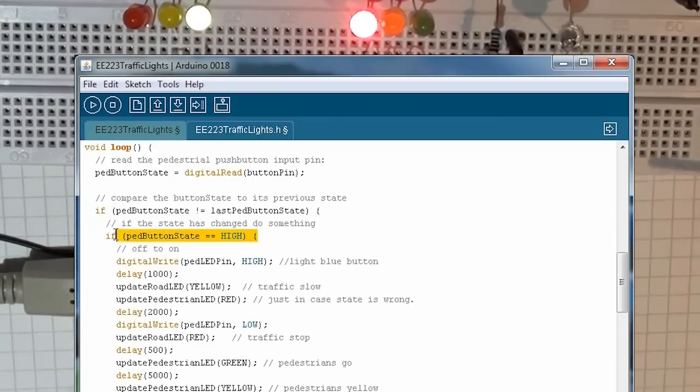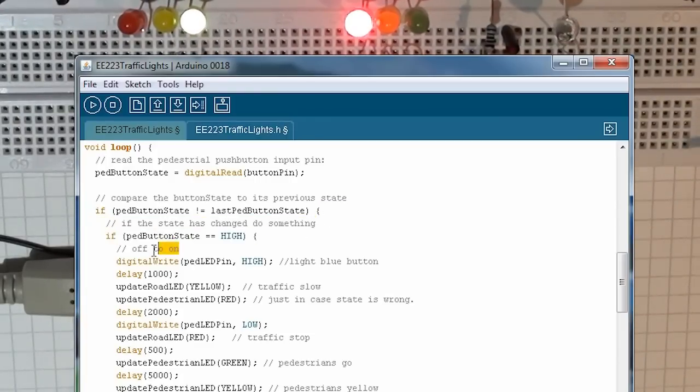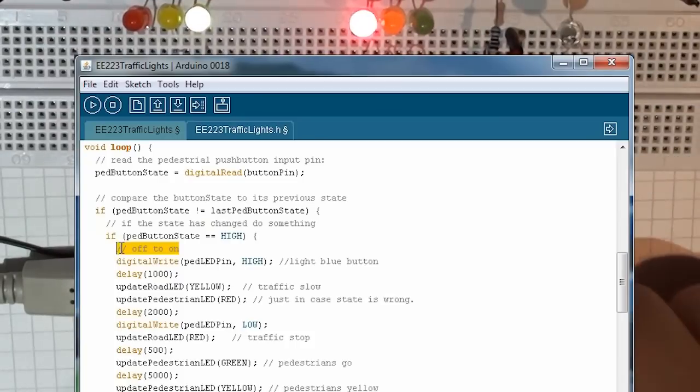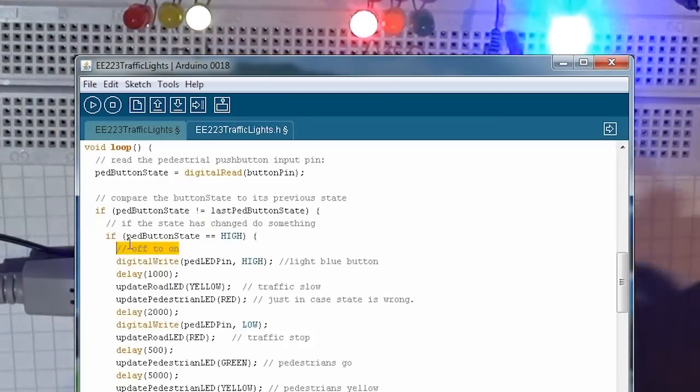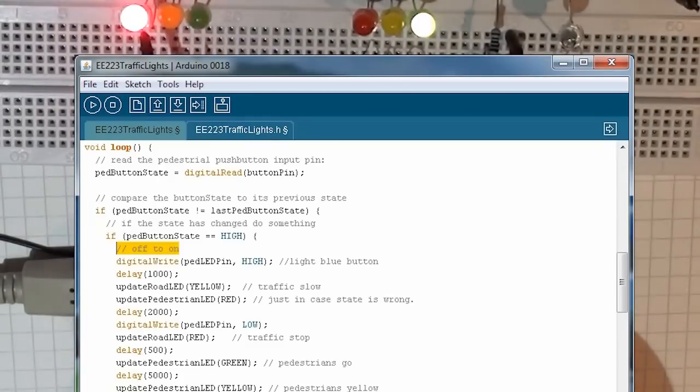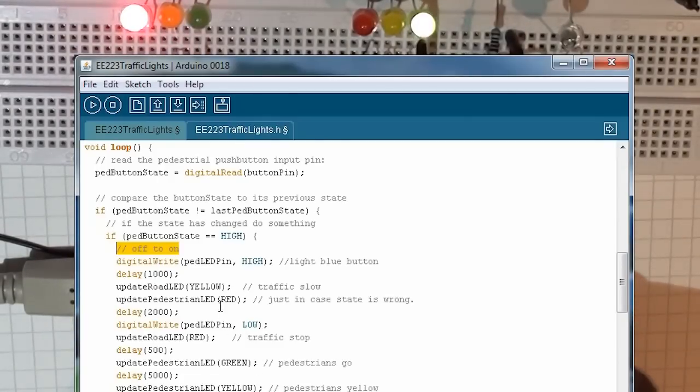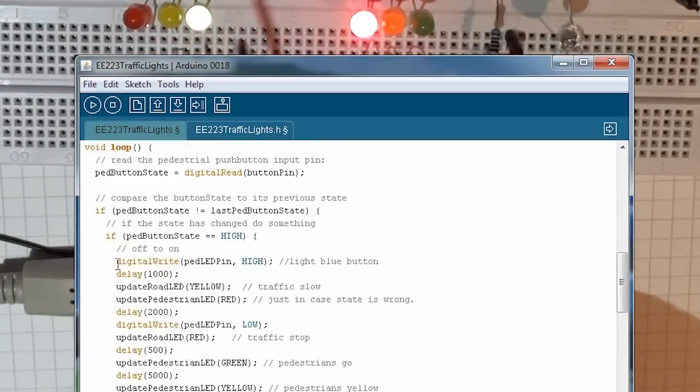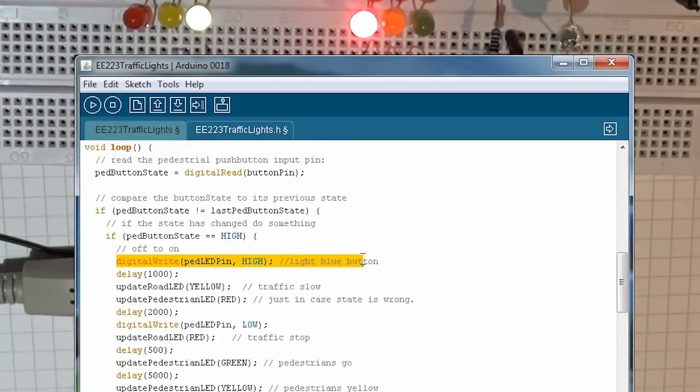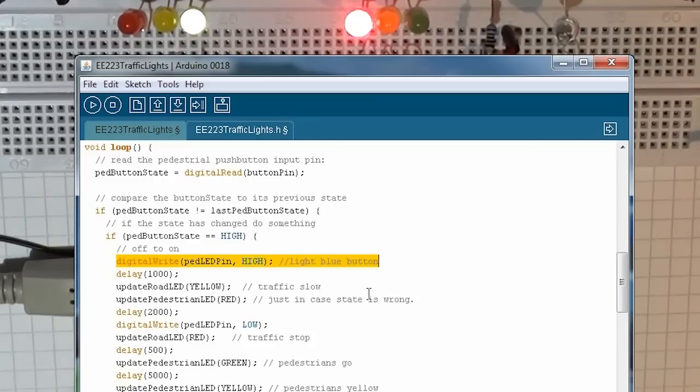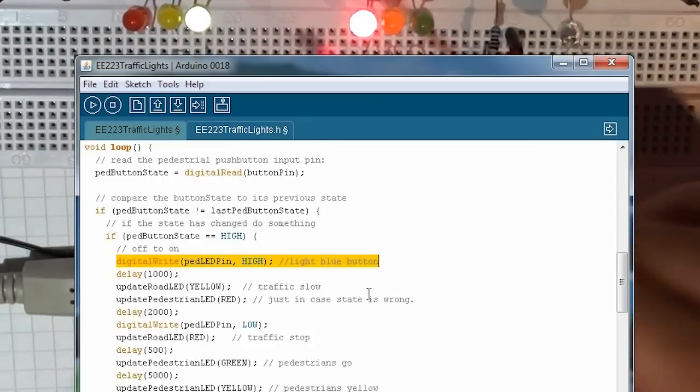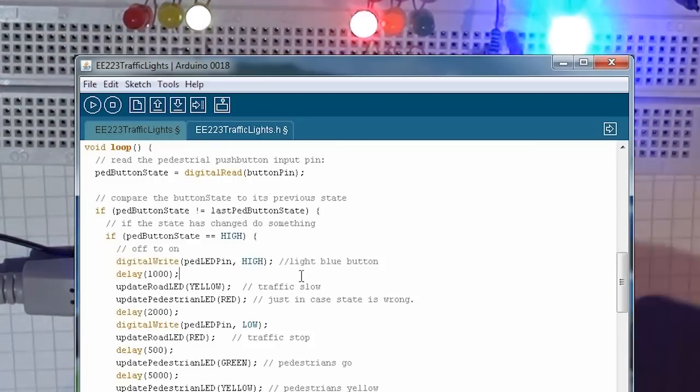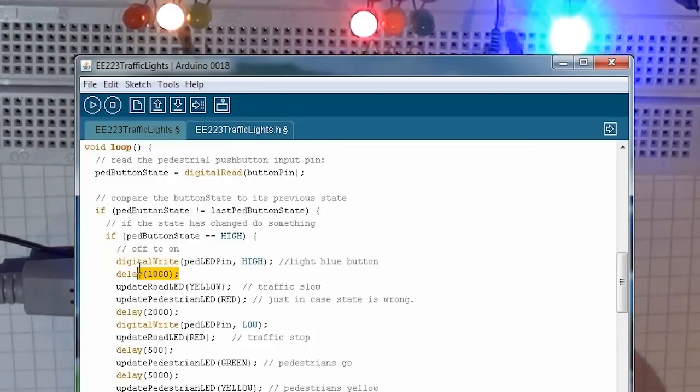If the pedestrian button now has the value of high, it means we've gone from the situation of off to on. This is like the rising edge. We have the trailing edge or the falling edge as well, but the rising edge is important to us because it's when the switch goes from off to on that we use it. When the button is pressed, we set the blue light, the light that's associated with the button, to be high, which lights the blue LED.